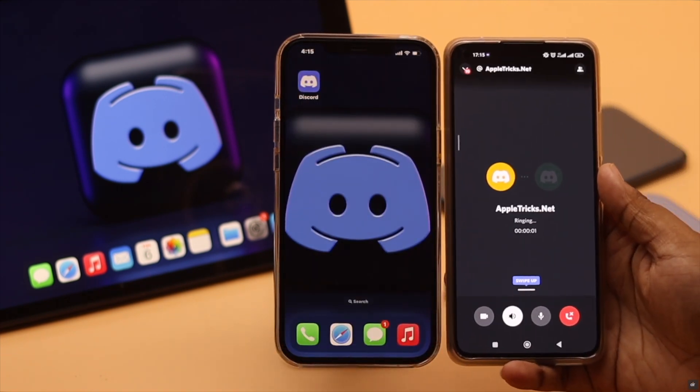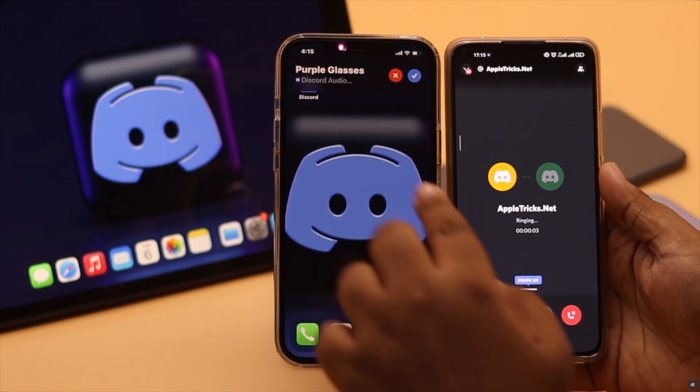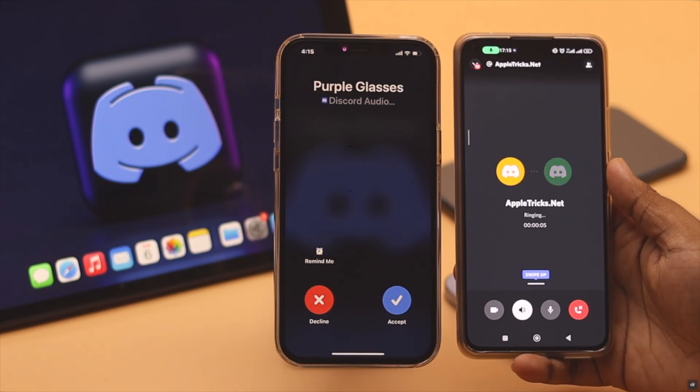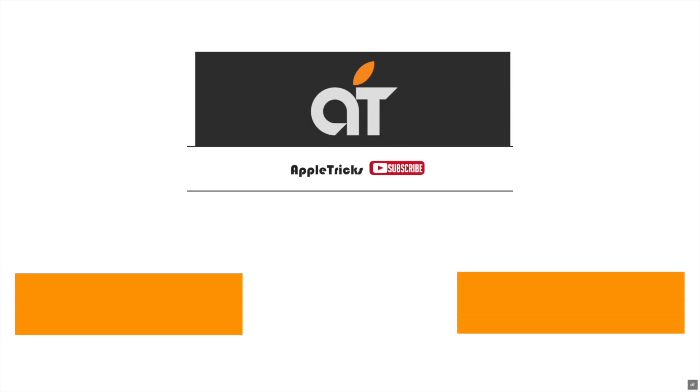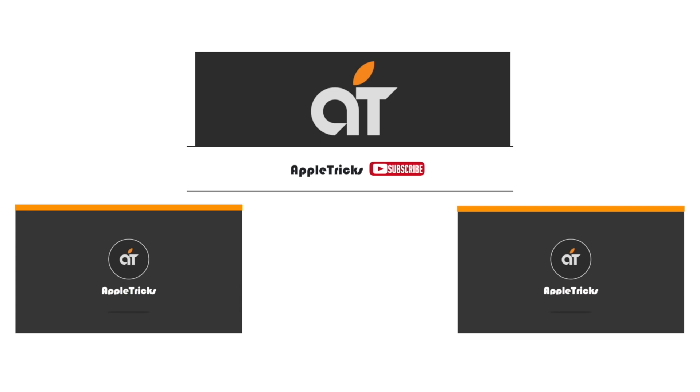So guys, this is the way you can easily fix Discord incoming calls not ringing or showing up on iPhone. That's it for now. If you have any query regarding the topic, let us know in the comment below and always stay with our channel. Thank you.